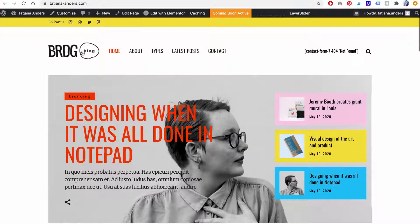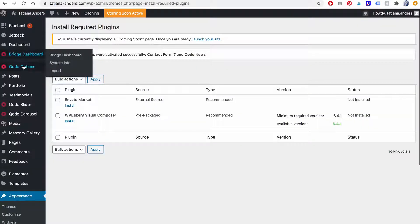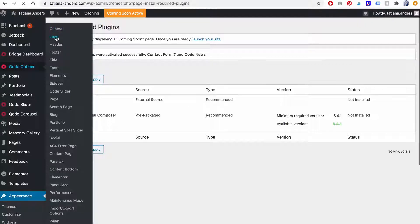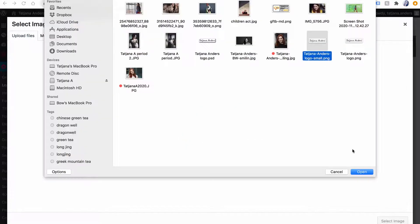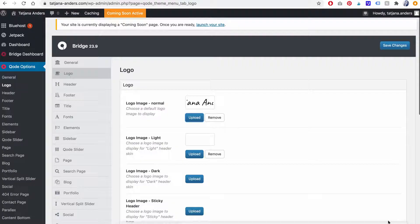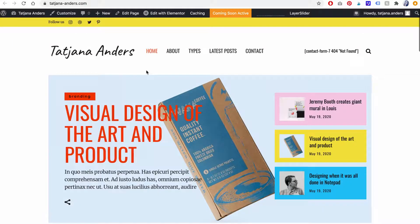We'll start off by uploading your logo. To do that, head over to code options and click on logo. Then replace each bridge logo with your own. Make sure to save changes and then go ahead and check out your website.